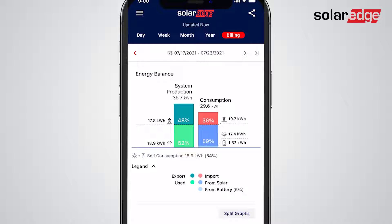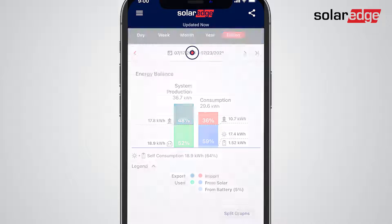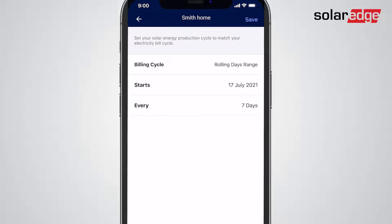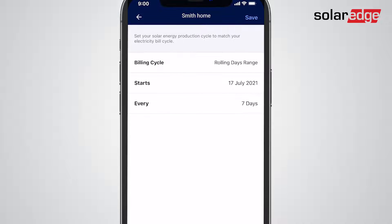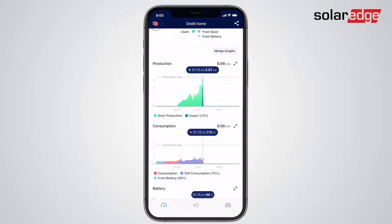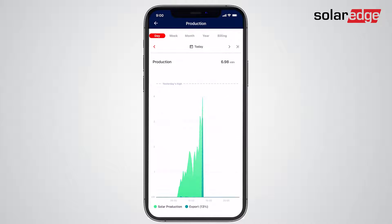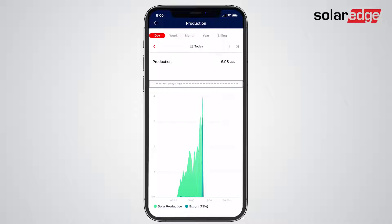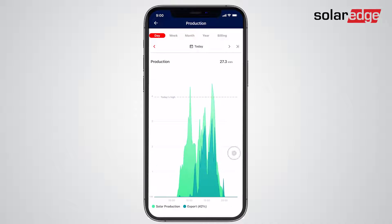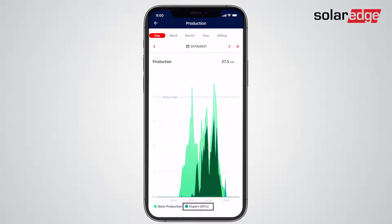Configure your billing period simply by tapping the dates. In the daily power graph, you can also check how today's system performance matches up against yesterday's maximum production levels and check your export levels.